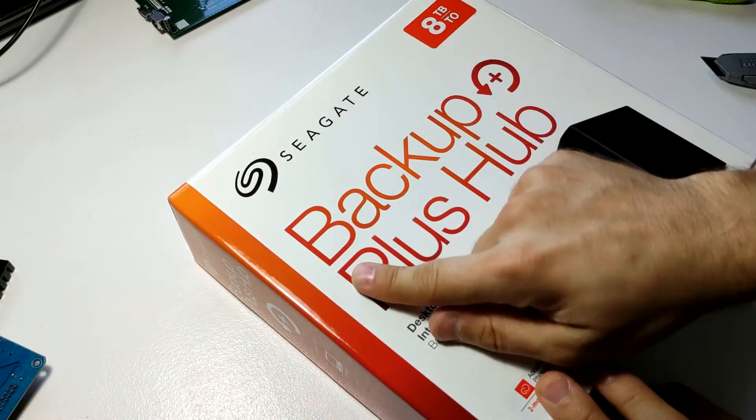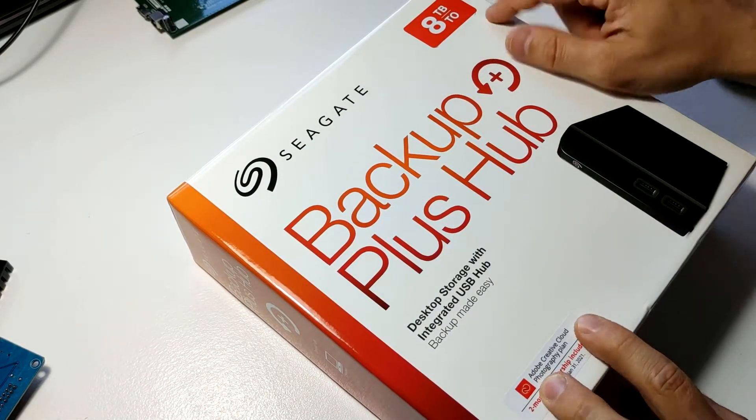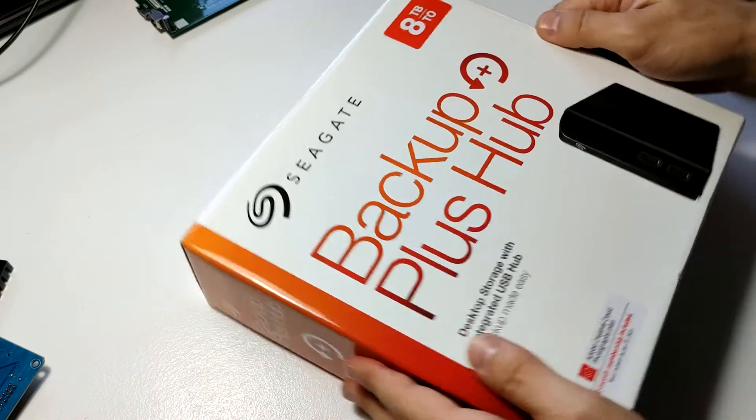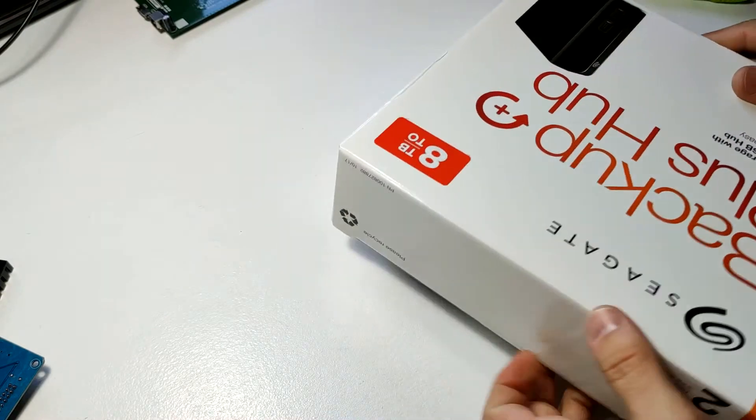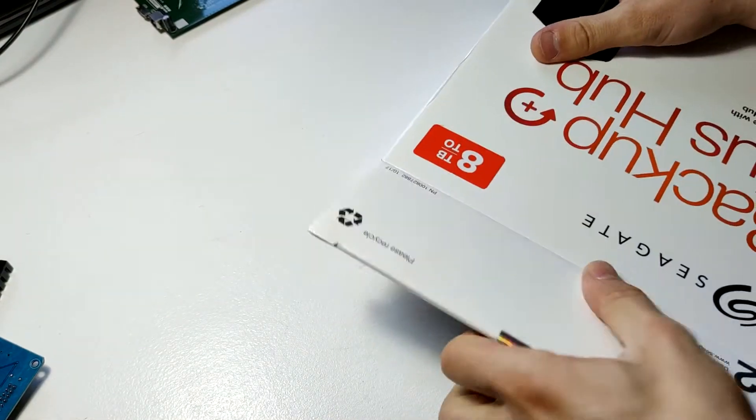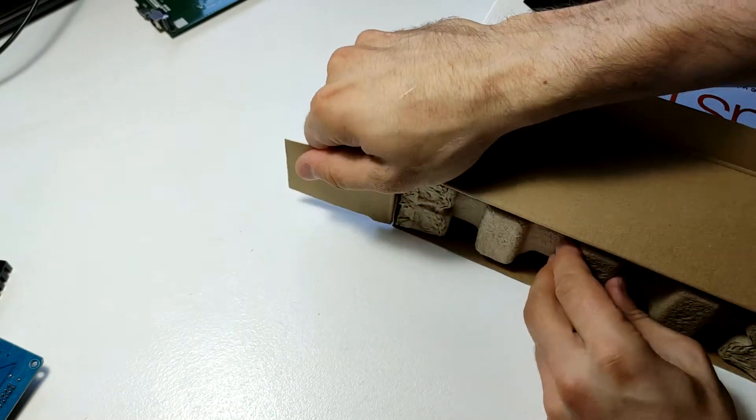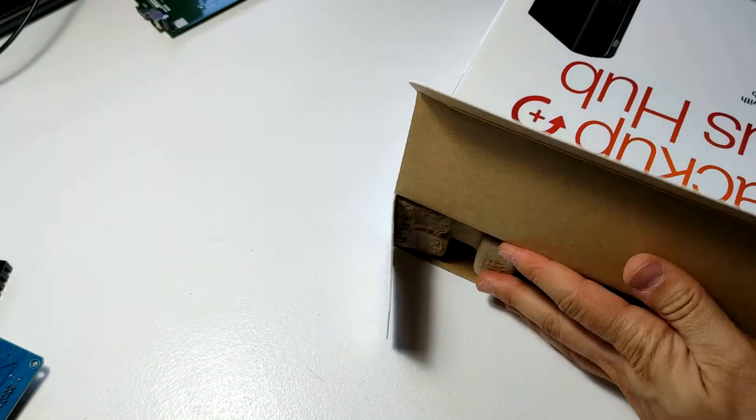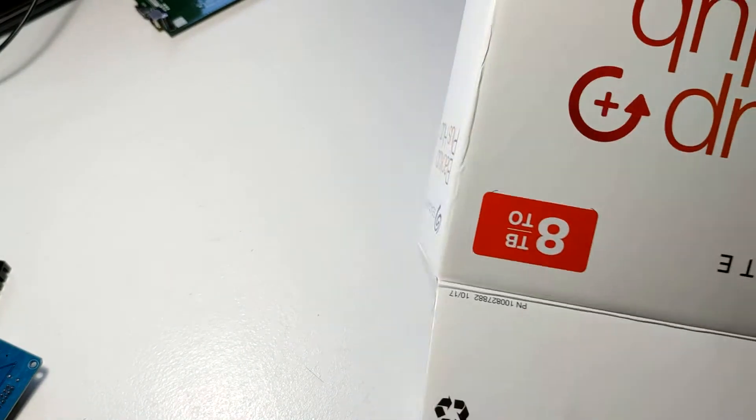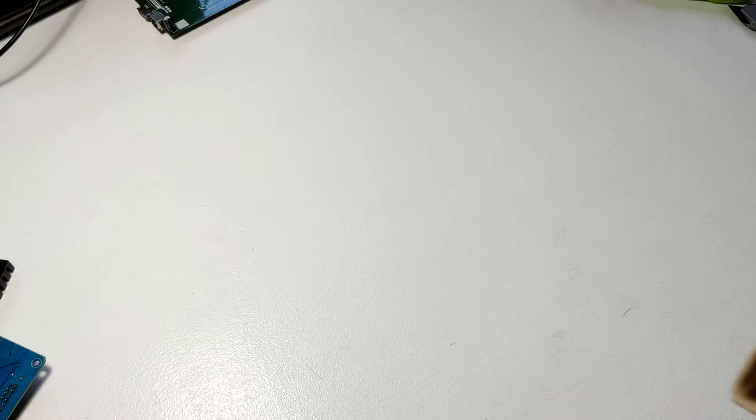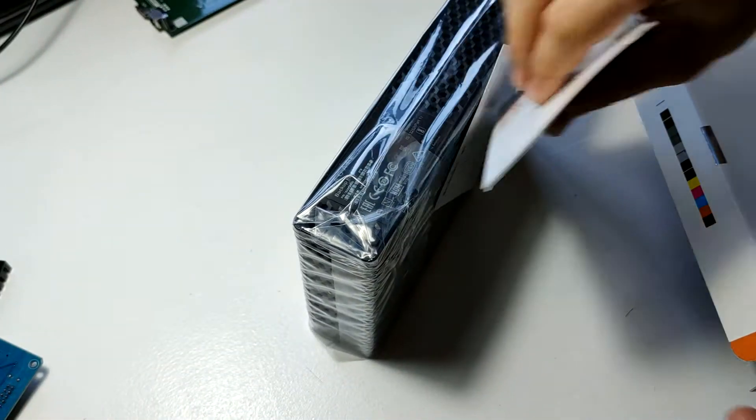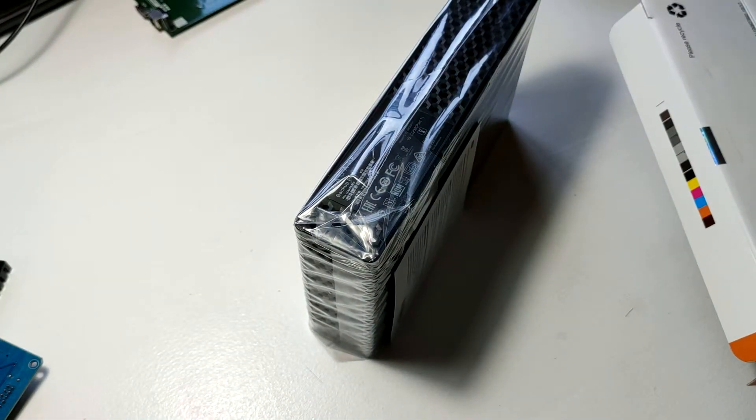Today let's take apart the Seagate Backup Plus Hub. This is the 8TB version and it is currently, at least for my market, the cheapest way to get external hard drive storage and, in fact, internal hard drive storage, because the hard drive used in here is just a regular Seagate desktop hard drive that we can use for anything else.